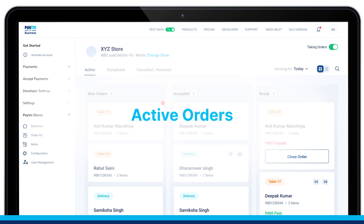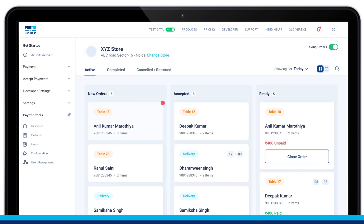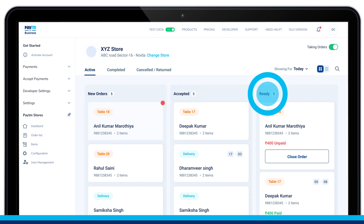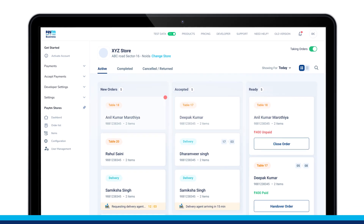All active orders can be further divided into three more stages: New — orders placed by the customer but not accepted yet; Accepted — orders accepted by the merchant but not ready yet; and Ready — orders that are ready but not yet delivered or handed over.